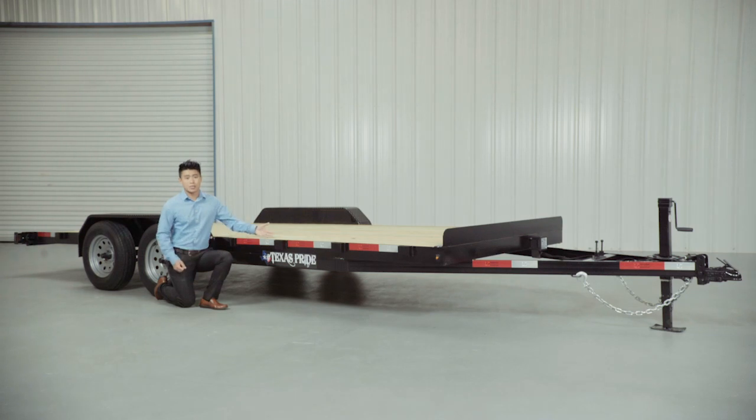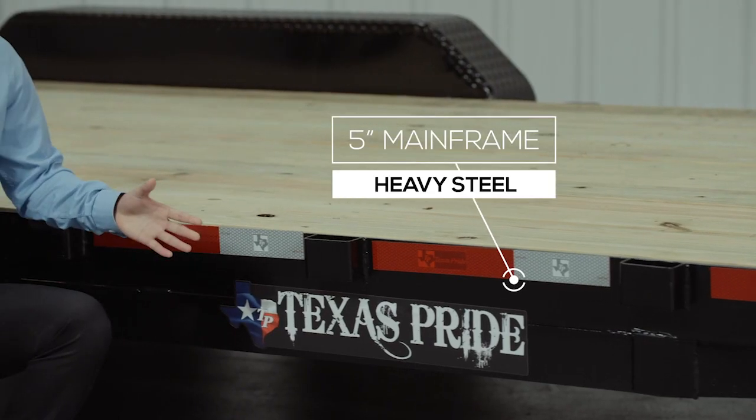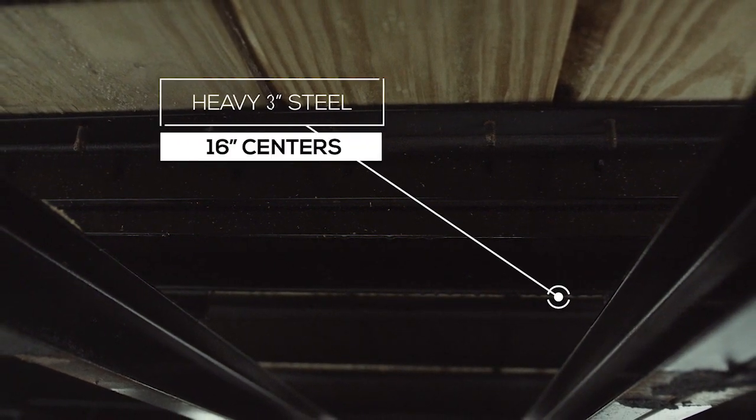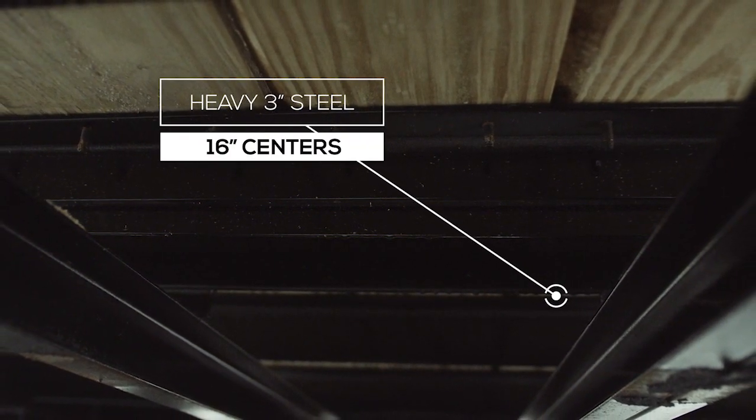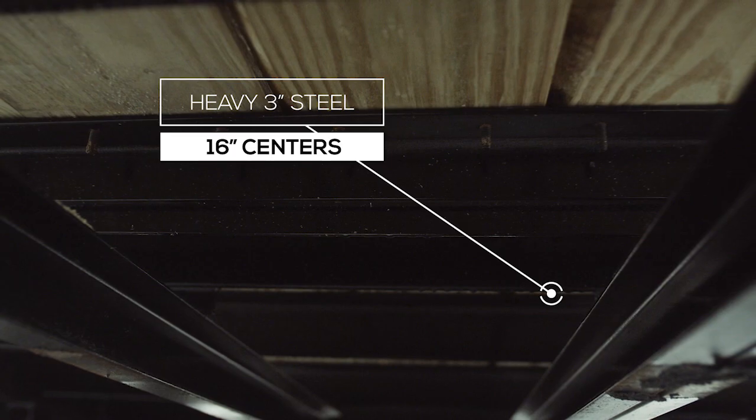On the side of the trailer, let's start with the mainframe, which is a heavy 5-inch thick steel. The cross members are heavy 3-inch steel on 16-inch centers for plenty of support.